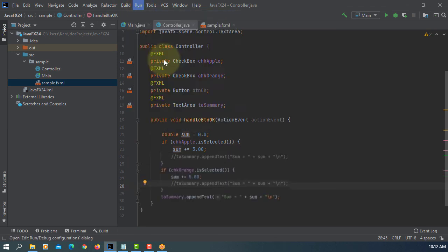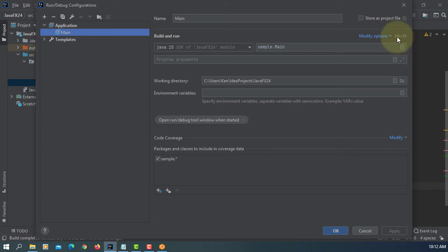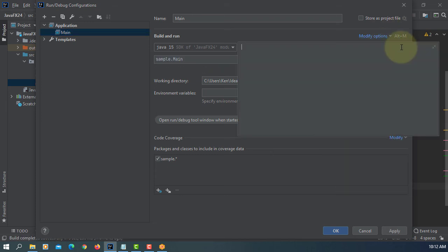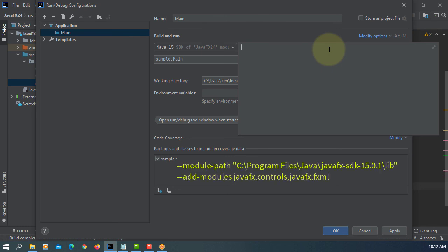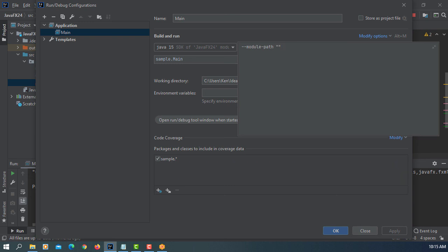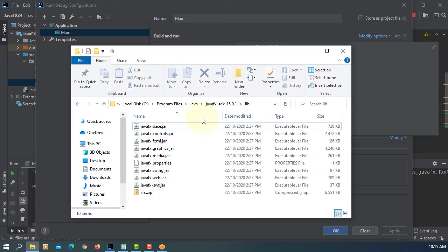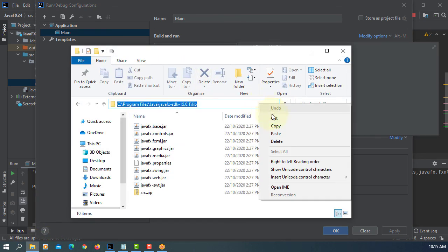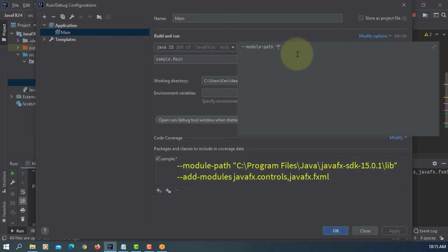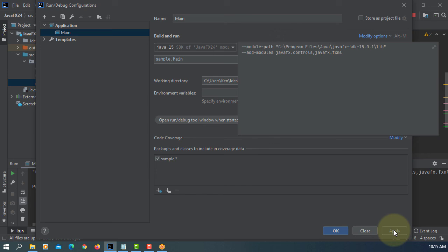So here, we have VM options. Module paths. In my case, it's a C drive. Program file, Java, JavaFX SDK, 15.0.1 library, red modules, JavaFX controls, and JavaFX FXML. Apply. Okay.